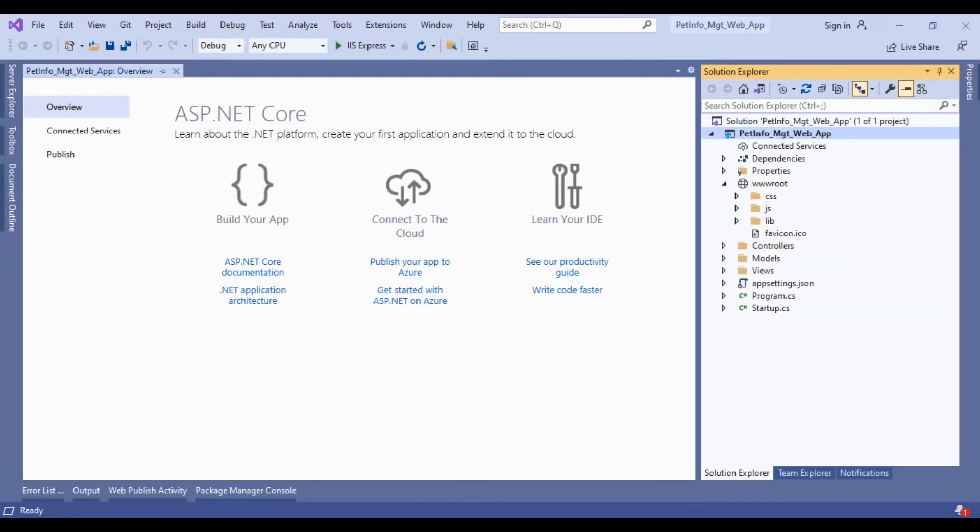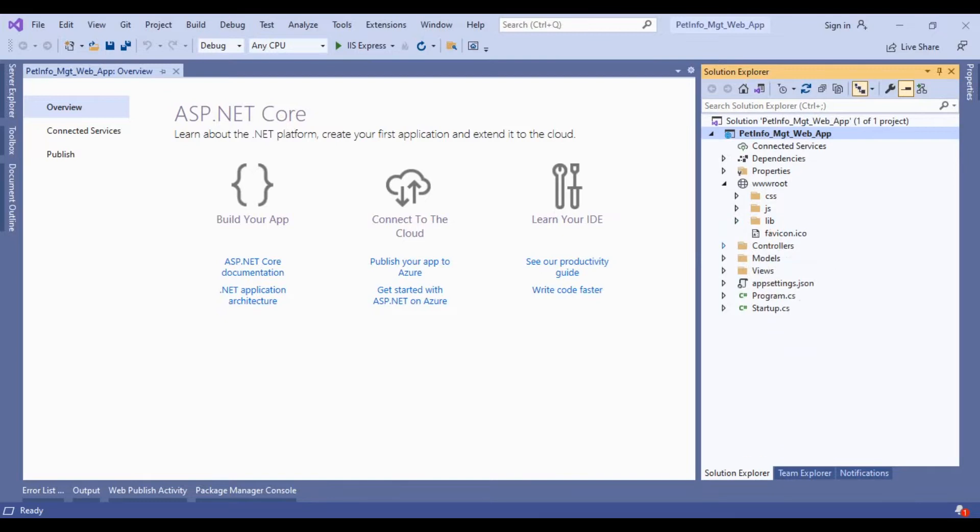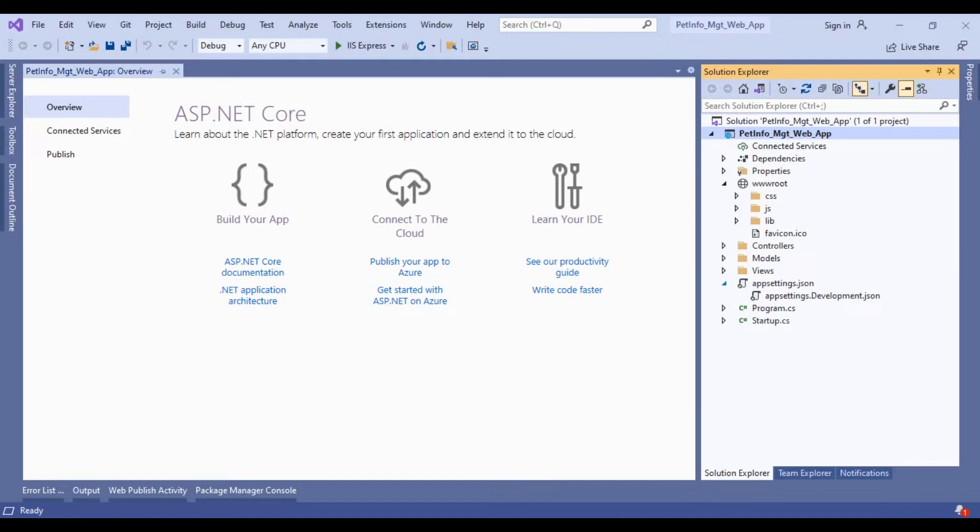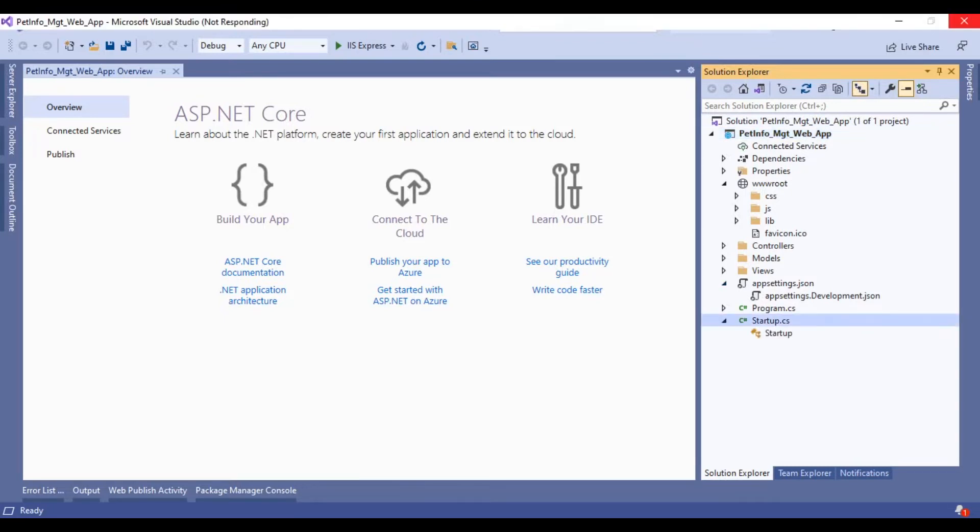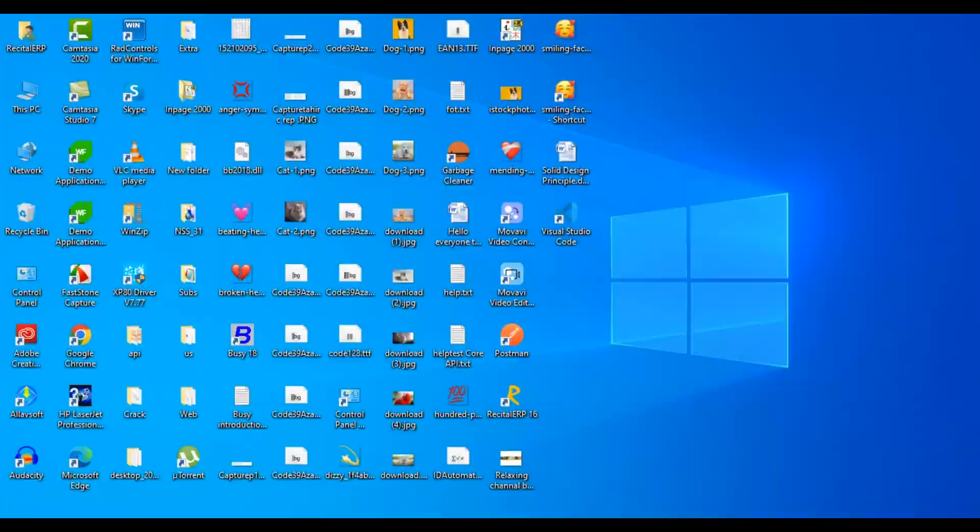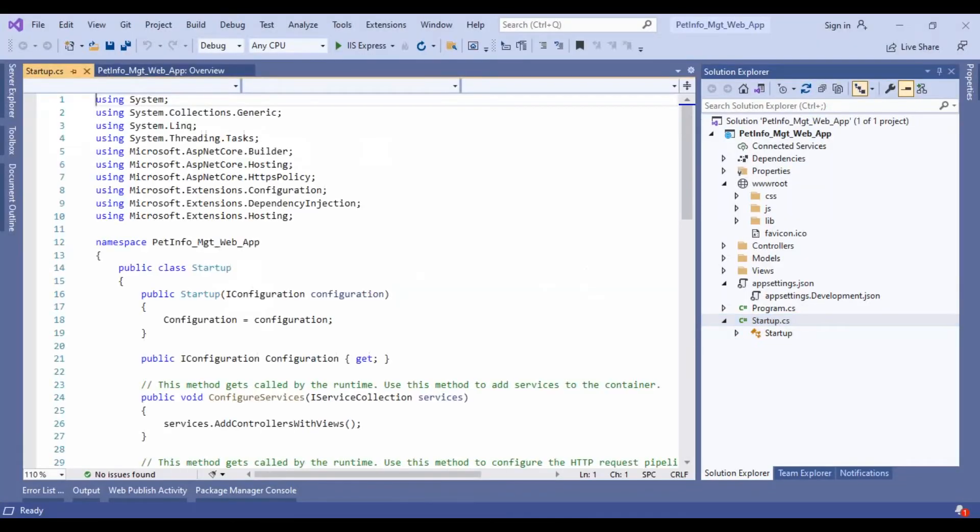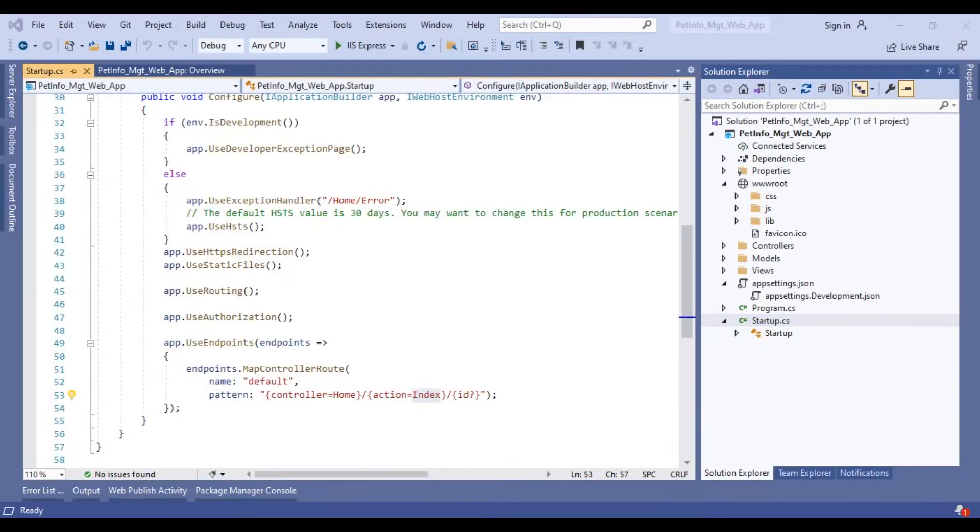Next we have Model, View, Controller. We will be discussing Model View Controller throughout the application. Next, we have the app settings file which contains configuration settings like database connection keys, JWT JSON web tokens, etc.